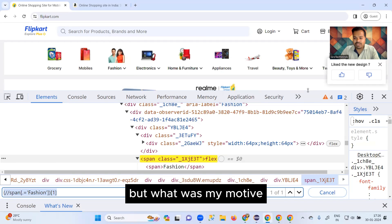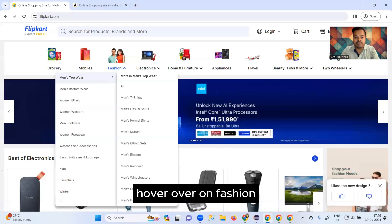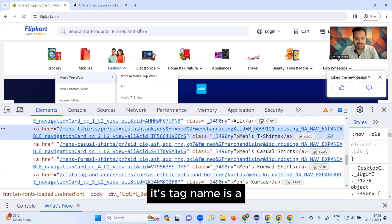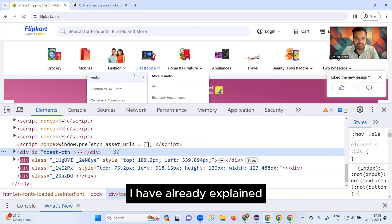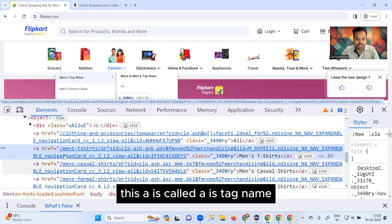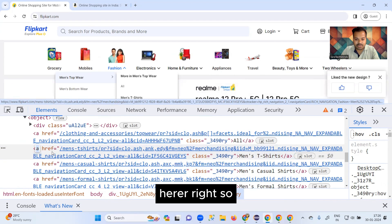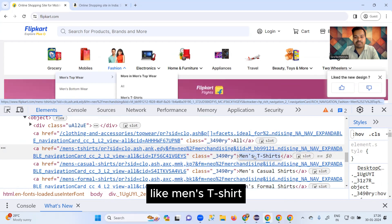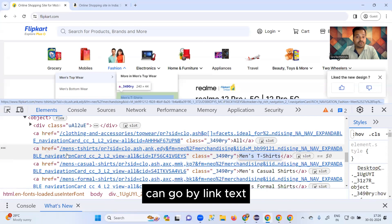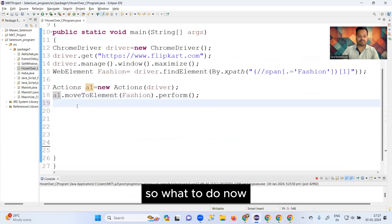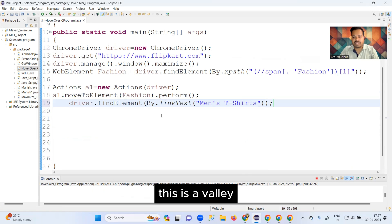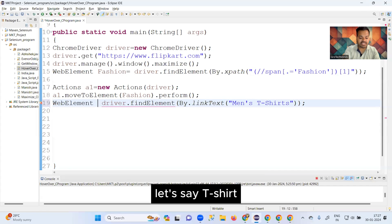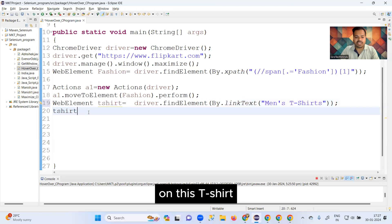My actual goal was to hover over 'Fashion' and then click on 'Men's T-Shirt'. After inspecting the Men's T-Shirt element, its tag name is 'a'. Whenever you have a text message and the tag name is 'a', you can use the link text locator. So I write: WebElement tShirt = driver.findElement(By.linkText("Men's T-Shirt")).